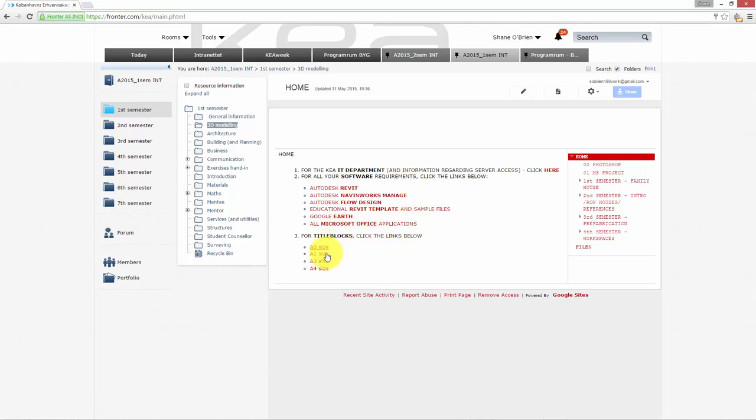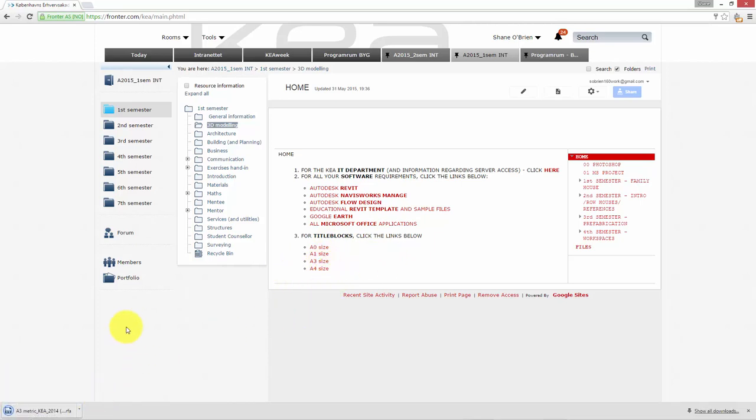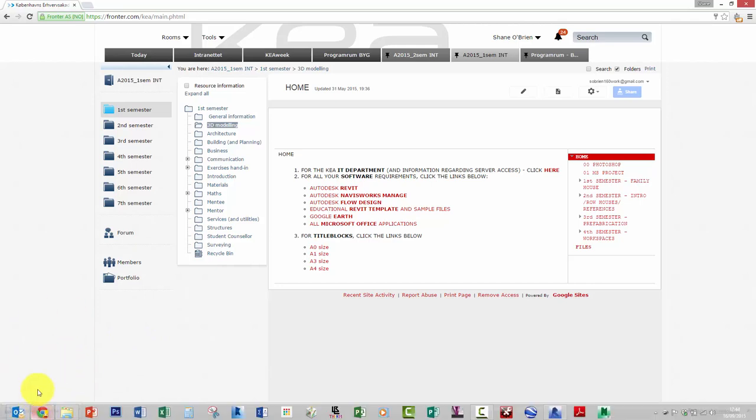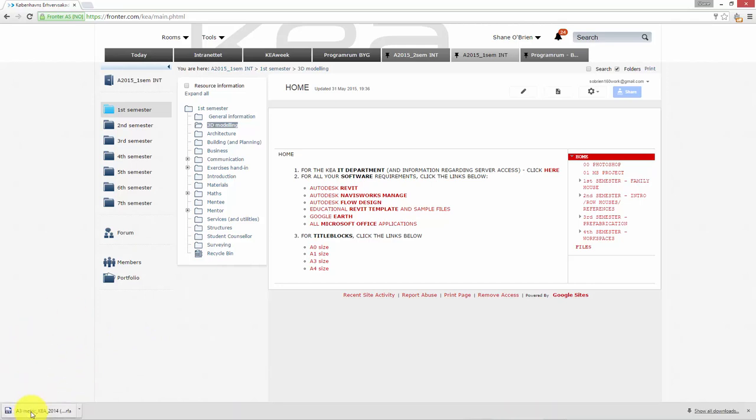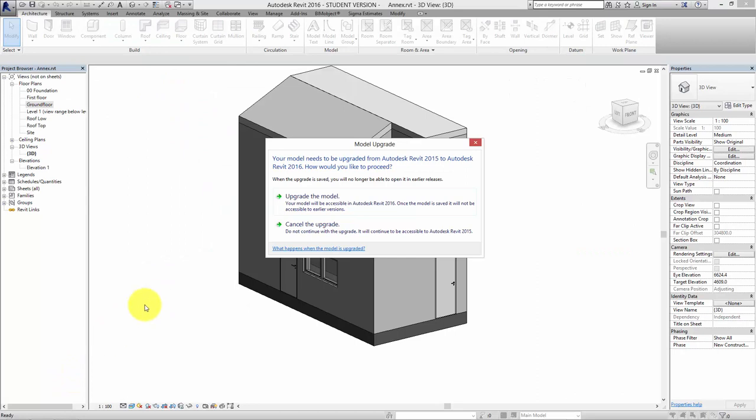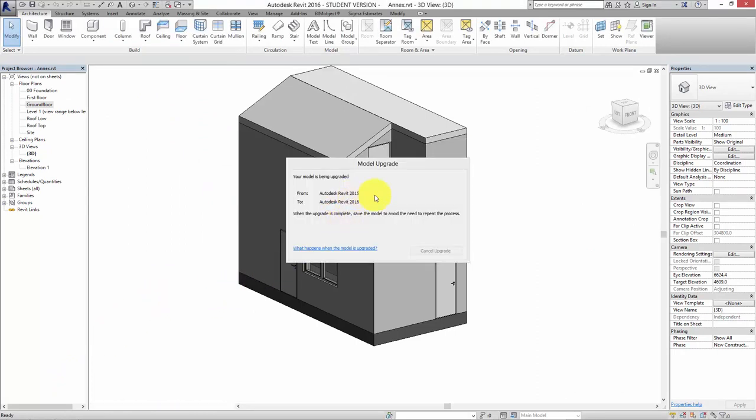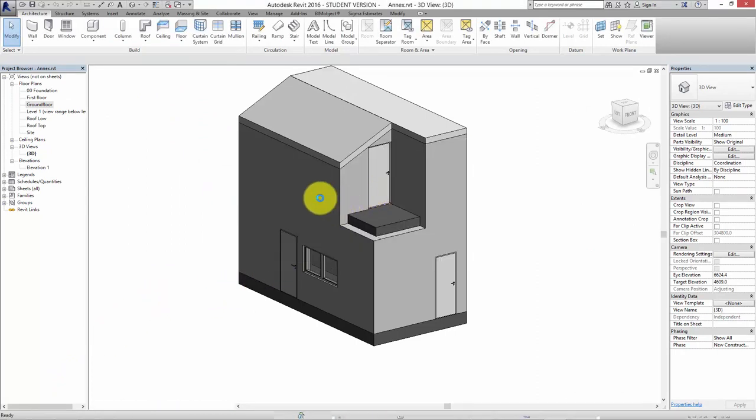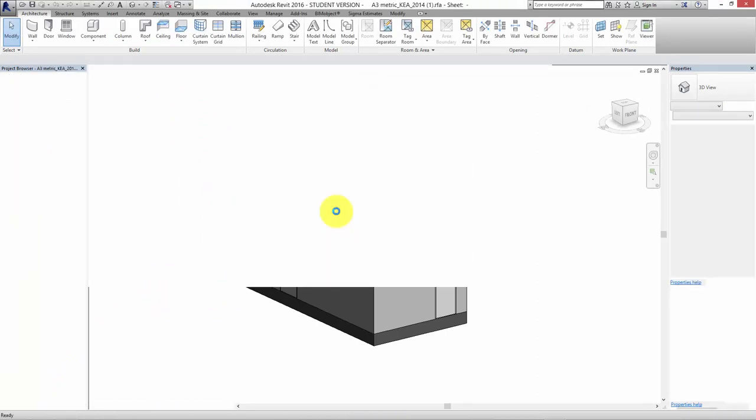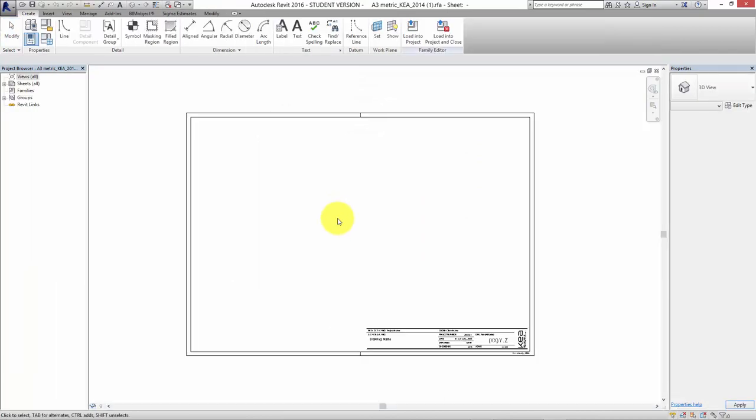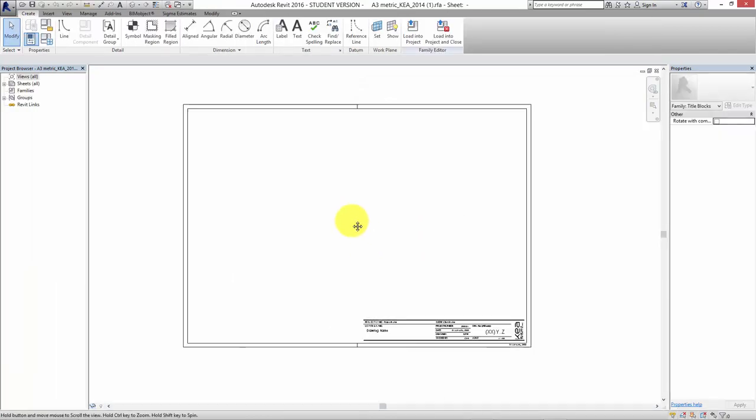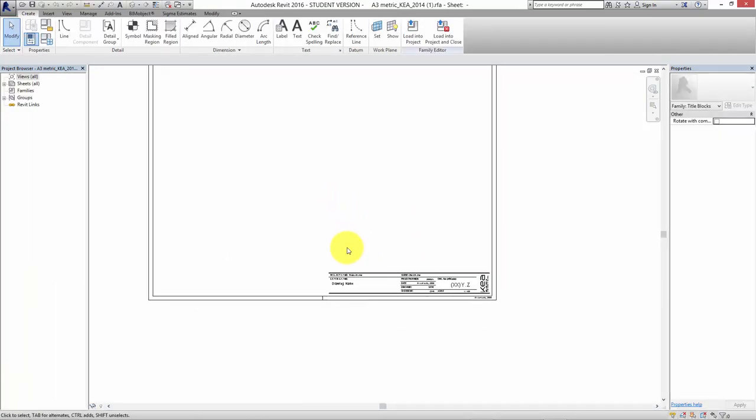I'll just start by downloading this. If I click on this A3 size, you can see it downloads over here in the corner. Down at the bottom here it's downloaded. I can click on this and it'll just open up. It'll upgrade it from the previous version - it was made in 2015 version - and it'll open up in Revit.